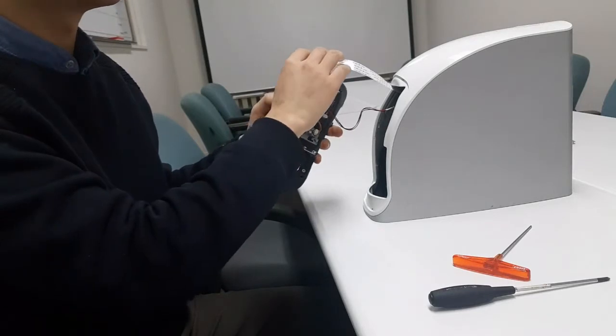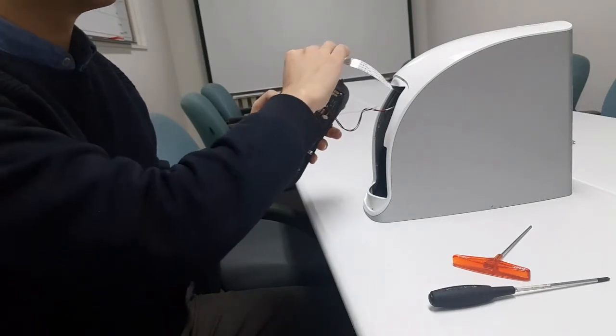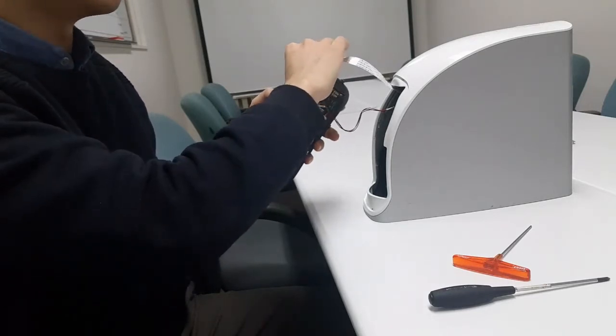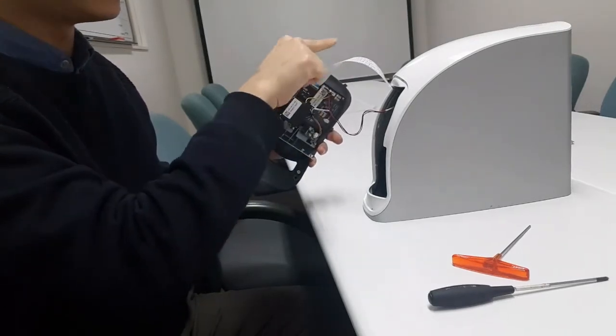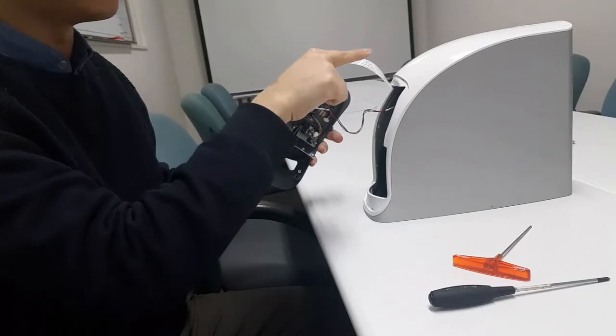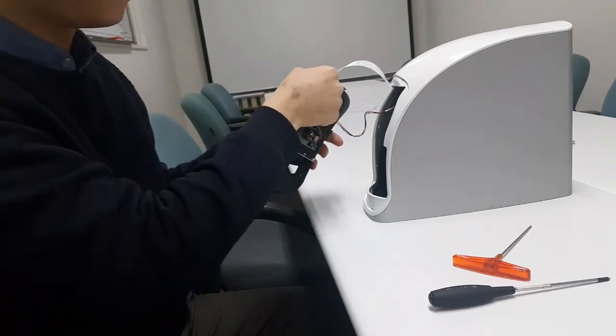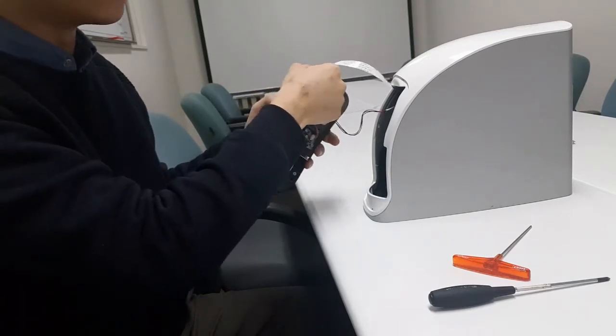Afterward, flip the lock of the FFC-30 cable and unplug it.